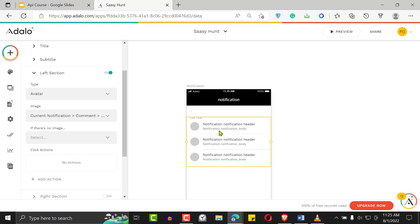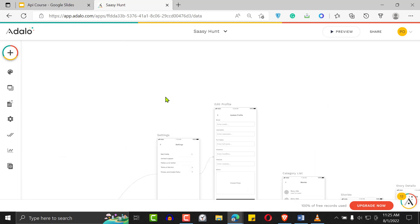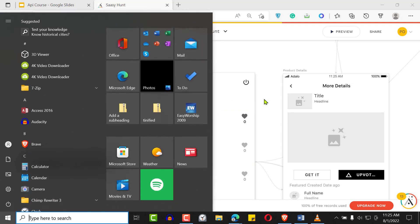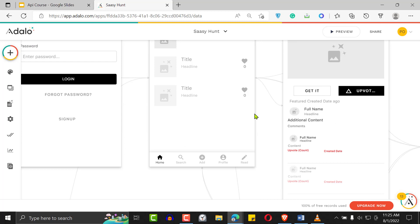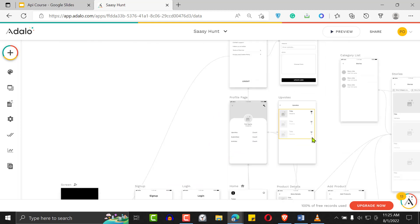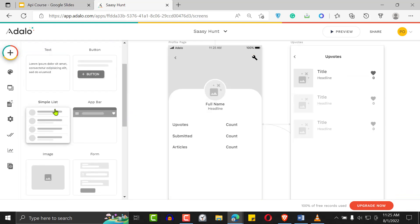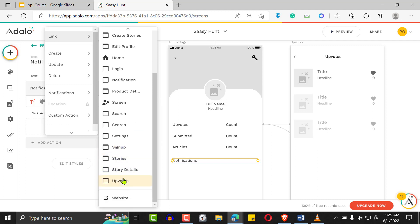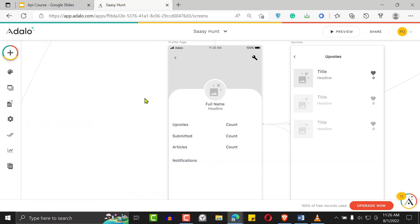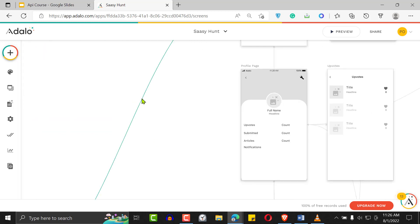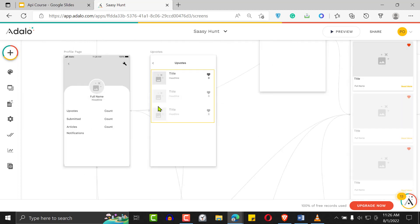You can also give users access to the notification screen from the home screen or their profile page. Go to the profile screen and add a text element, call it 'Notifications', and on click, link it to the notification screen. This placement is a bit hidden and not the best user experience, but it illustrates how to wire it up so users can navigate to their notifications.